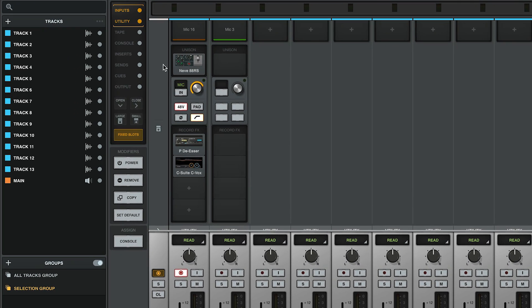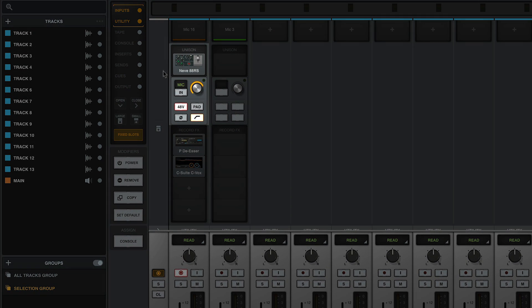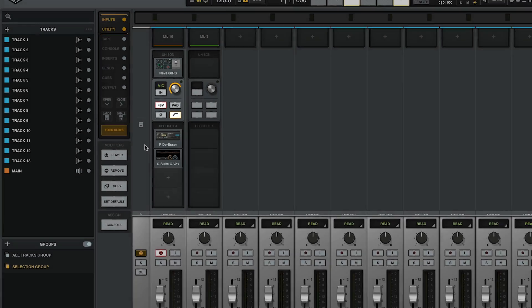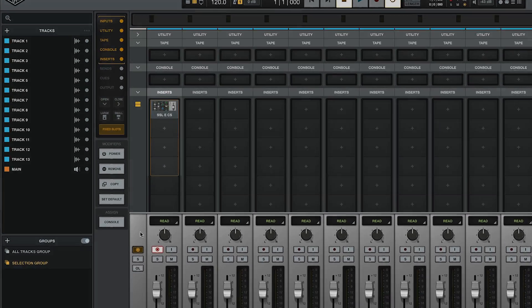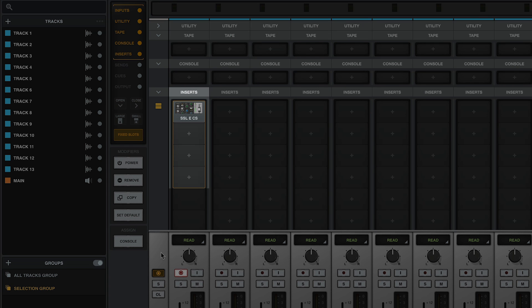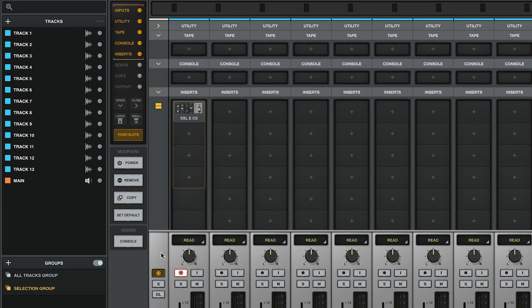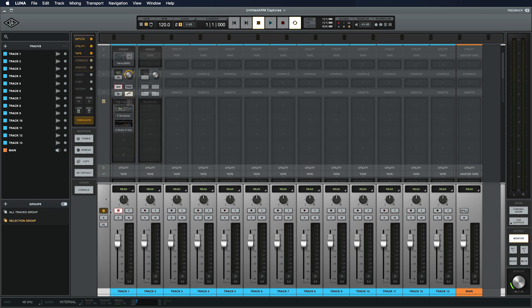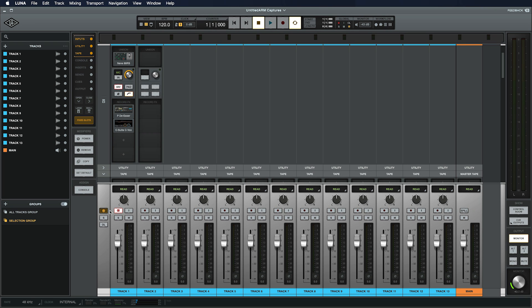On this record-enabled track, you have a Unison slot and four Record Effect slots in the Input section, all of which will be committed into your recording. You also have four Monitor Effect slots, which allow you to monitor the processing without committing it into the recording. Note the gold outline around the inserts that are part of the ARM path. Luna builds these DSP paths as needed when you Record Enable the track, and relinquishes the DSP when you turn off Record Enable, so you're never needlessly using DSP in the background.